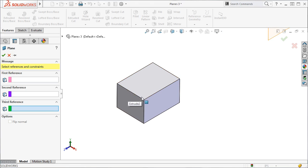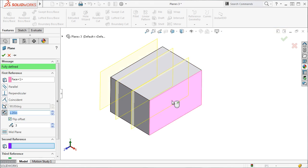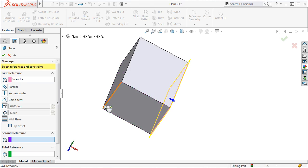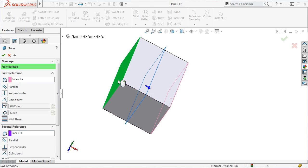Once again, I'll select a face. I want to point out another icon, the Mid-Plane icon. I can pre-select it now or just select the opposite face of the box, and the Mid-Plane icon is automatically selected.